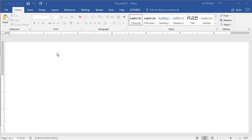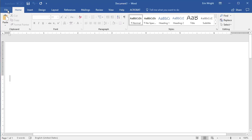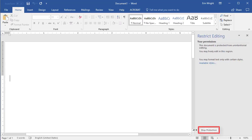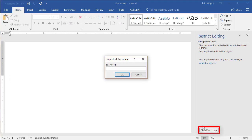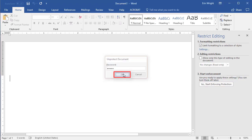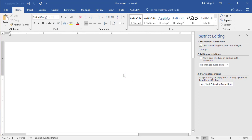To turn off the style restrictions, return to the Restrict Editing task pane and select the Stop Protection button. Enter your password in the Unprotect Document dialog box and select the OK button. Note that this process won't turn off the style restrictions for password-protected copies of this file you have shared with other users, so you will have to share your password with them if you would like them to be able to turn off the protection also.